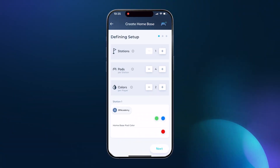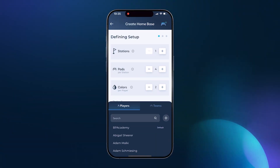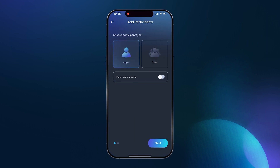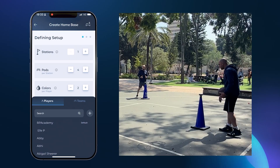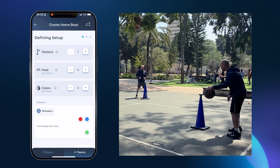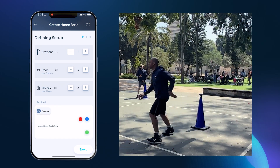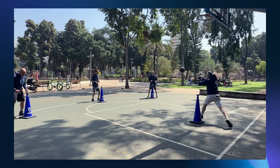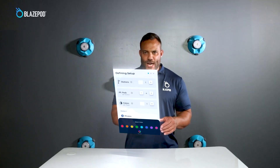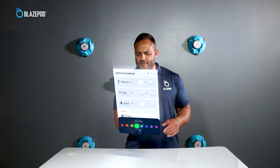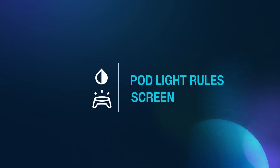Next up, choose the player that will be doing the activity by tapping on the name. Make sure to add each new player to your list so you can save all the results individually to analyze improvement. You can also choose teams if you have more than one player performing a single player activity, like this team basketball drill. Another cool feature is that you can change each player's color to their favorite one. Now swipe or tap next and move on to the pod light rules screen.